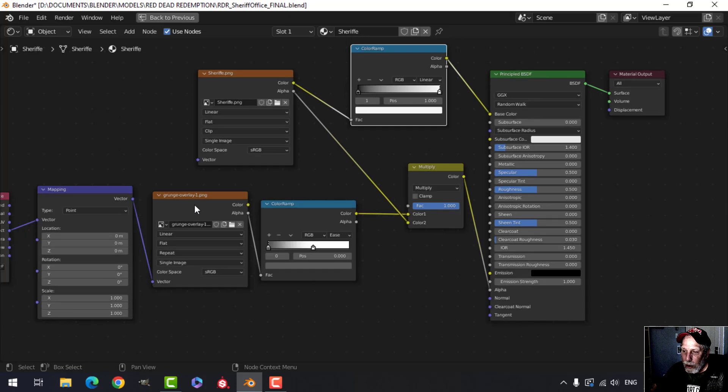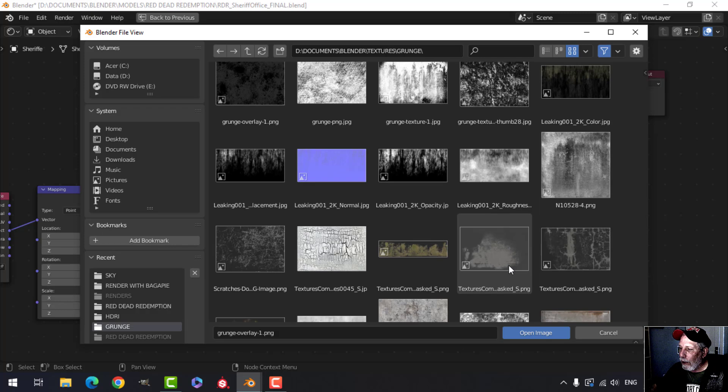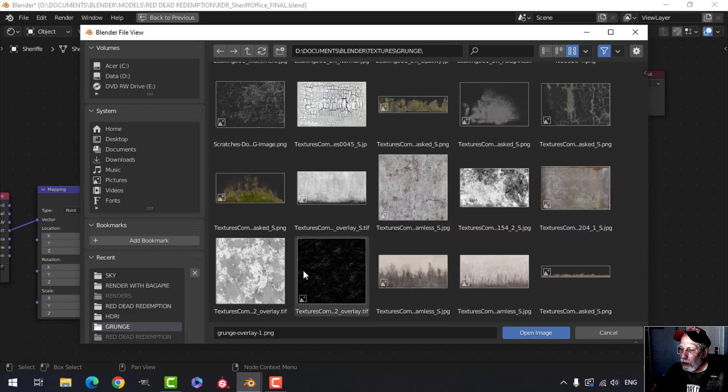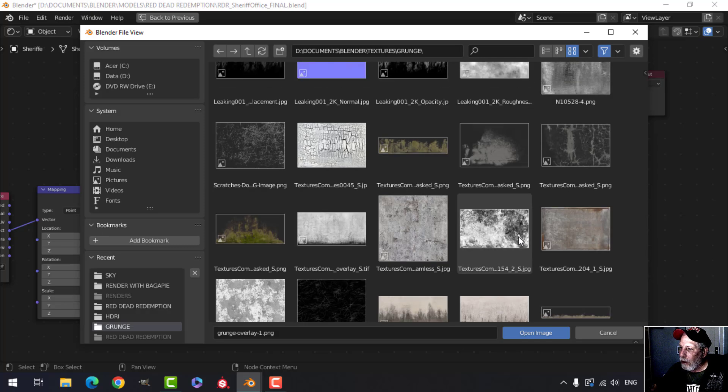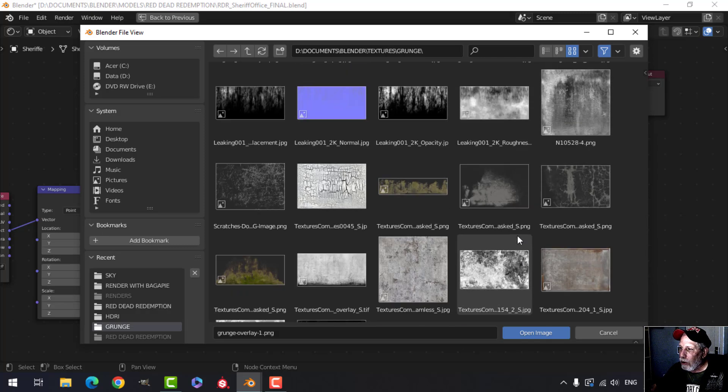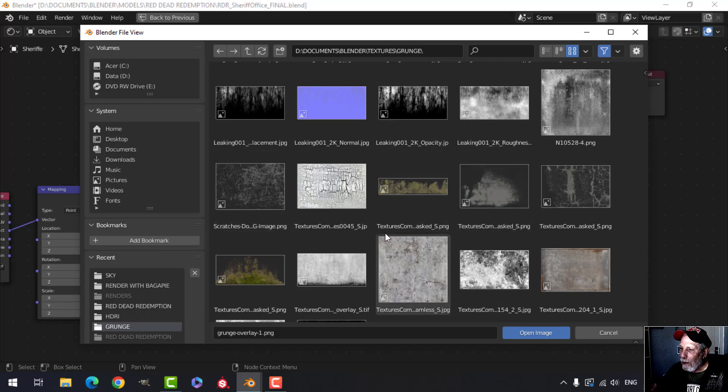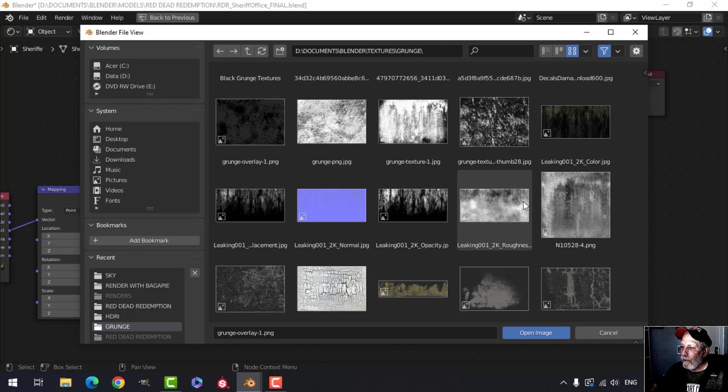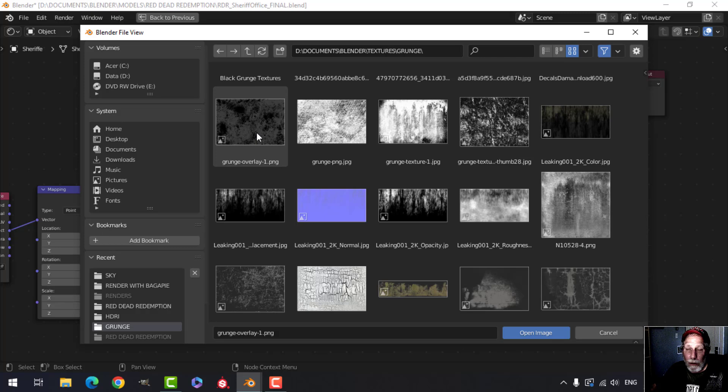You should experiment with various grunge textures and see what works well for you. Just download a bunch of these black and white ones and see. If I open this you'll see I've got a bunch of them. Some of these are jpegs, some are PNGs and you could try both. I usually have better effects with I think it's this one here, grunge overlay one. It's probably from textures.com.